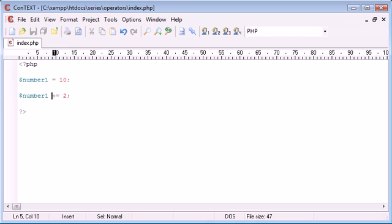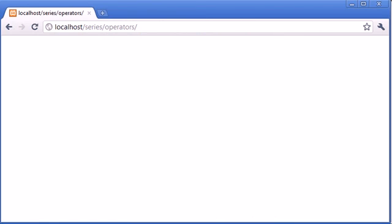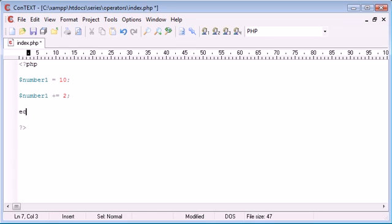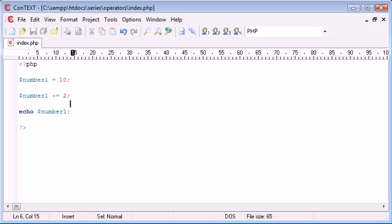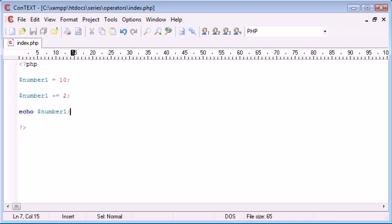So we are taking the value and just adding on 2 rather than creating it as a long line of code. So let's refresh this and we see that we've got, oh no, we need to echo it out. So echo number1. So we're assigning up here, we're performing an operation on here but we are reassigning a value and then we're echoing out the value here.